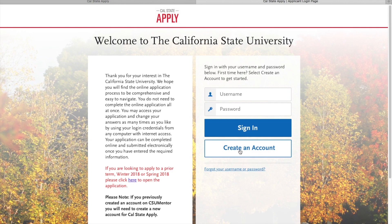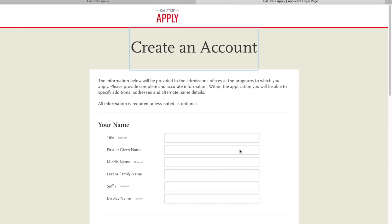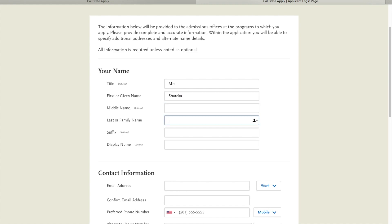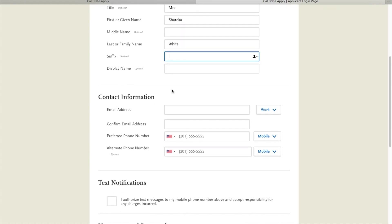You're going to go down to create an account and you're going to fill in your relevant information. So as you can see I'm going to actually go through and fill in my information. Please fill in the information that is relevant to you.